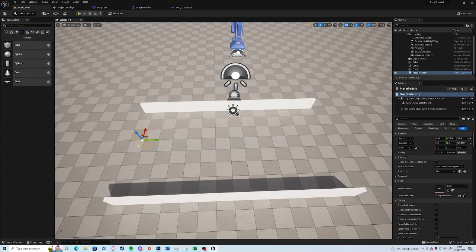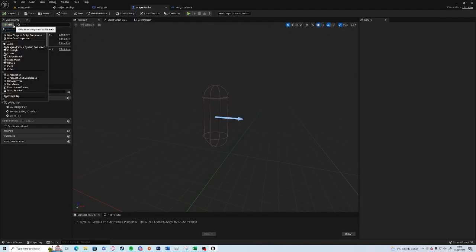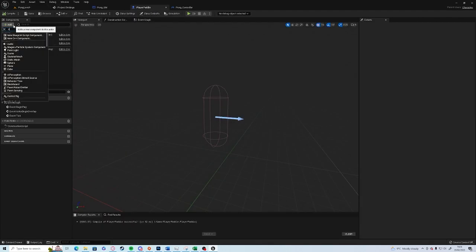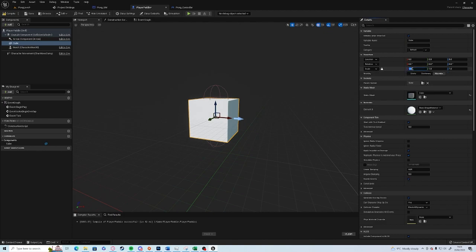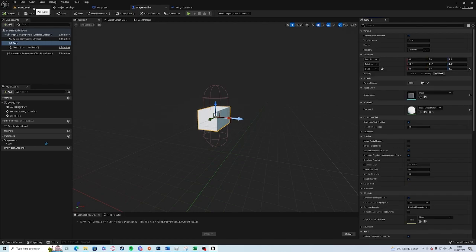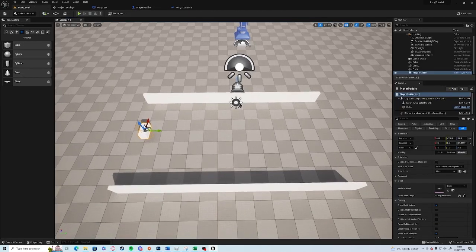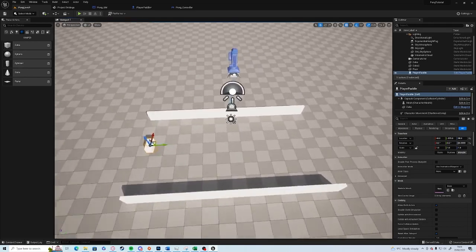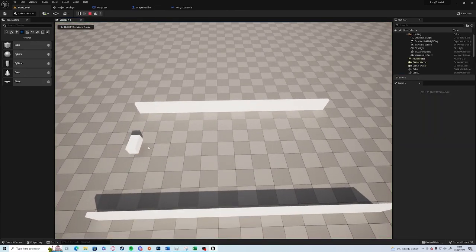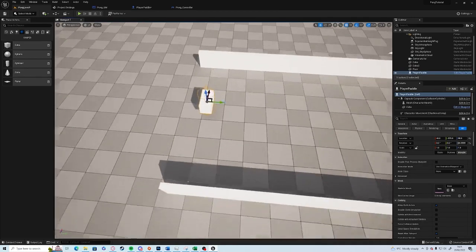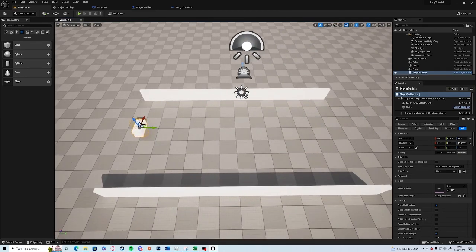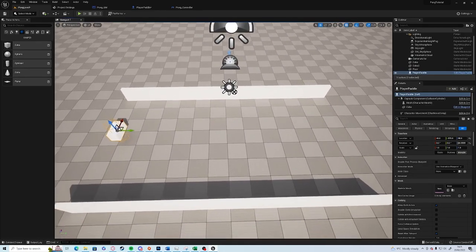But before we carry on a little bit longer, I'm going to make the paddle visible. So we're going to add a cube and we're just going to stretch this out. We're going to scale it down so it fits into the capsule, unlock it and stretch it out on the side. Now we see we have a pong paddle in the world.